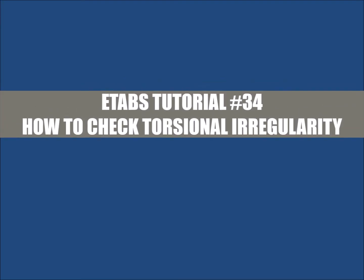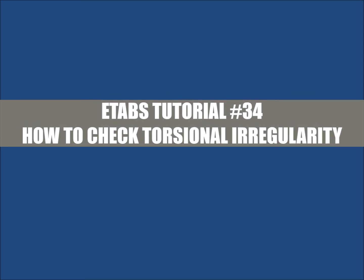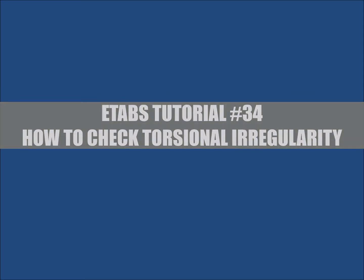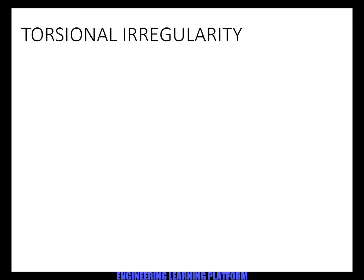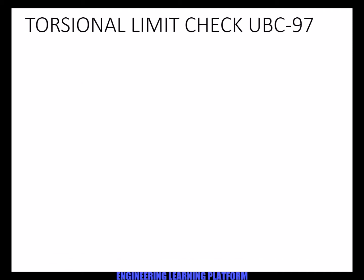In this video you will learn how to check torsional irregularity in ETABS. Usually torsional irregularity is used in stability checks. It exists when the maximum drift at a corner is greater than 1.2 times the average drifts at corresponding corners.